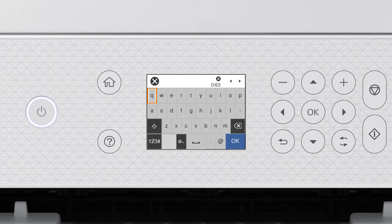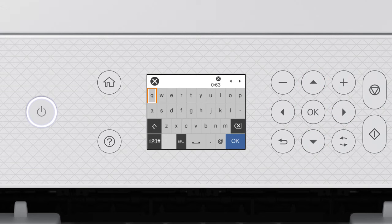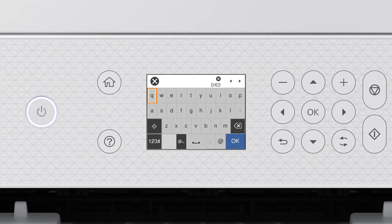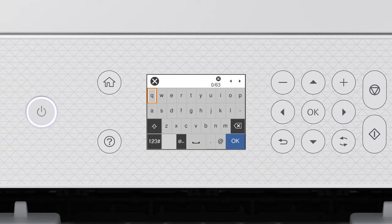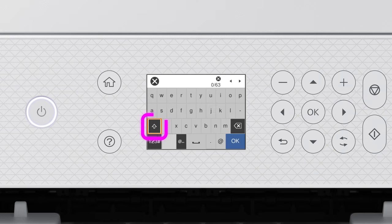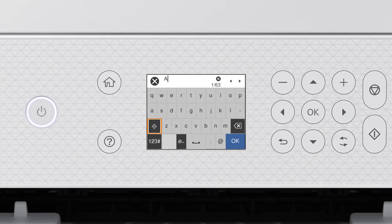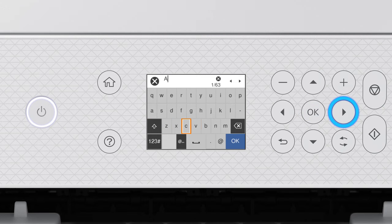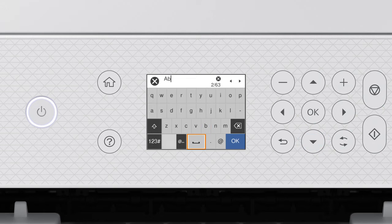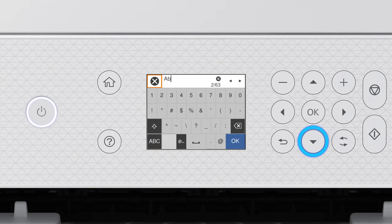Next, enter your wireless password. Press the arrow button to highlight a character, then press OK to select it. If your password contains upper or lowercase letters, be sure to enter them in the correct case. Select this icon to enter uppercase letters, or select this icon to enter numbers or symbols.